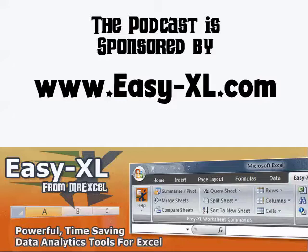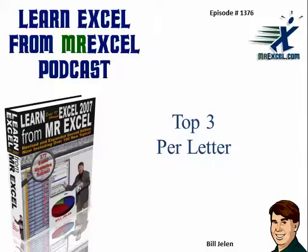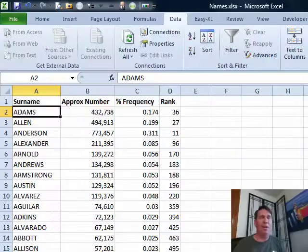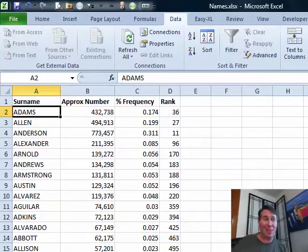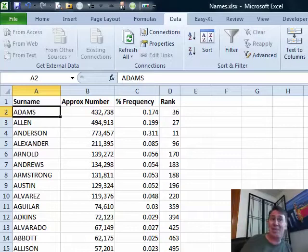MrExcel Podcast is sponsored by Easy-XL. Learn Excel from MrExcel Podcast, episode 1376, top three per letter. All right. Well, hey, welcome back to the MrExcel netcast. I'm Bill Jelen. Today's question is sent in by Tyler.